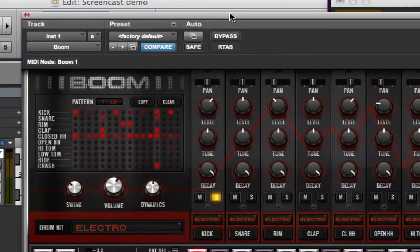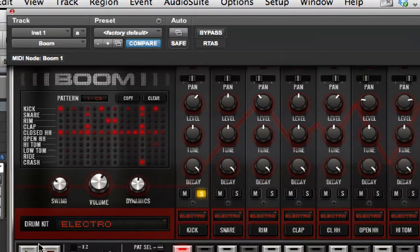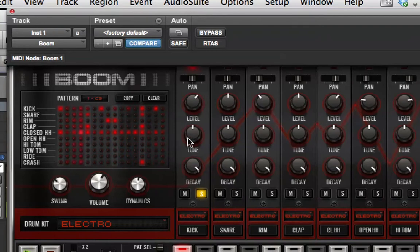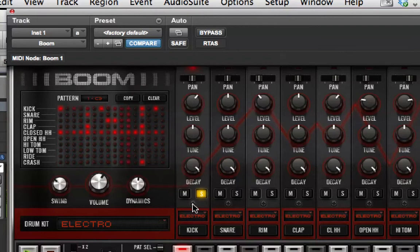Each channel of Boom for each sound has these controls. There's a pan at the top. The level is the volume of that sound. The tune is the pitch of the sound — if I play, I can tune the kick drum up or down. The decay is the amount of time the sound takes to play out and go to silence. Then we have solo and mute, which is the same as on any mixer. And there's also this screw at the bottom — if you turn that, you get another level of interaction with the sound. It depends on what sound you're doing it on; turning it up actually makes the kick drum sort of snappier.